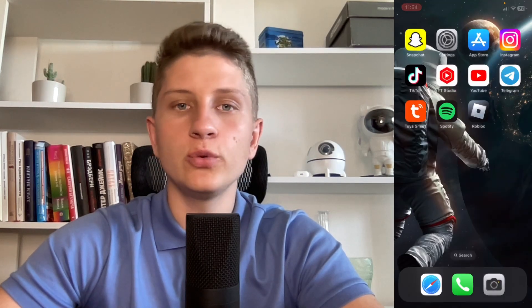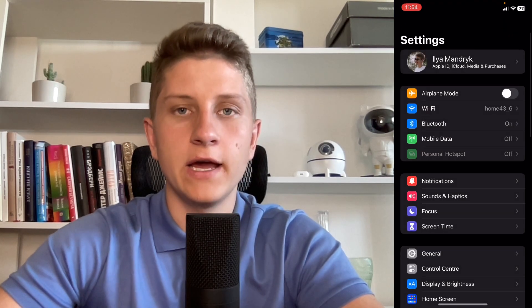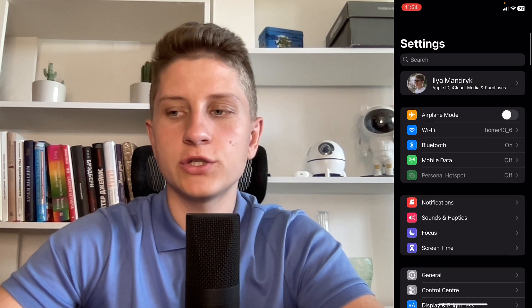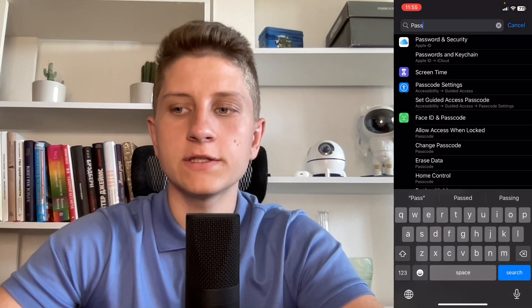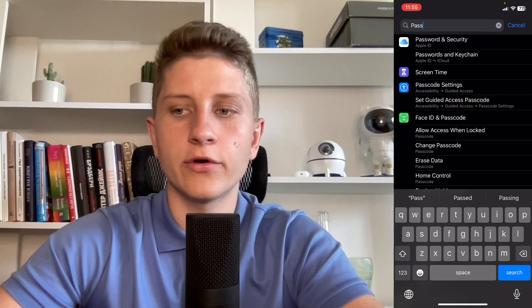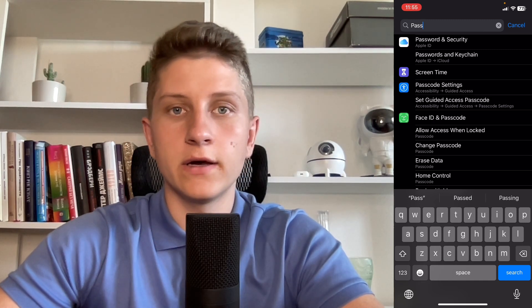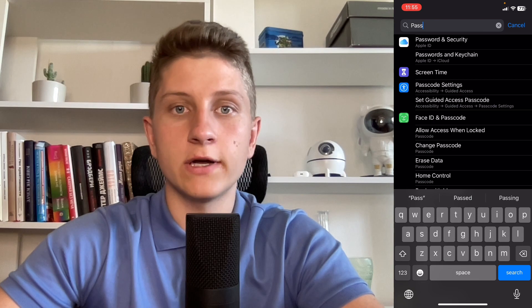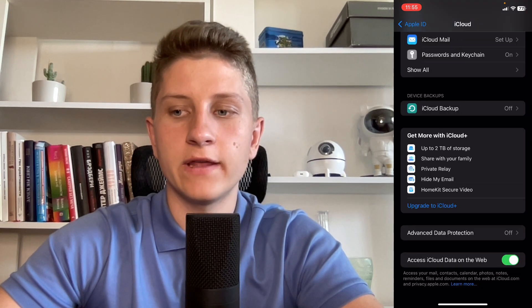I'll show you two ways of how you can find your data for your Spotify account. We can try to open our settings, and from this page, just simply search for password. Because sometimes when you interact with your accounts, your device will ask you if you want to save your data, so we can easily try to find them from this page here.